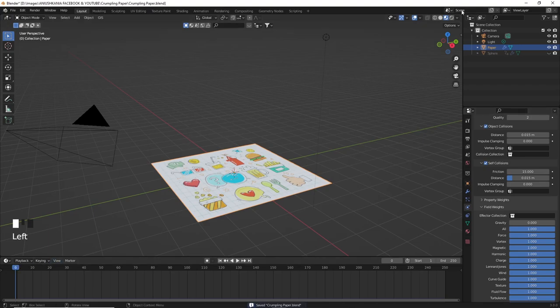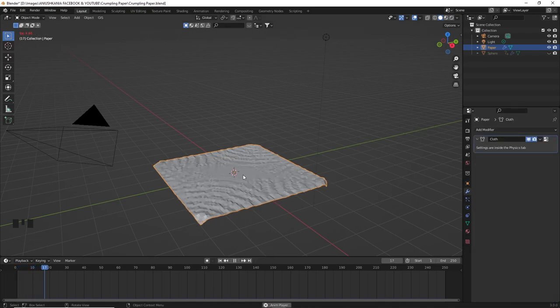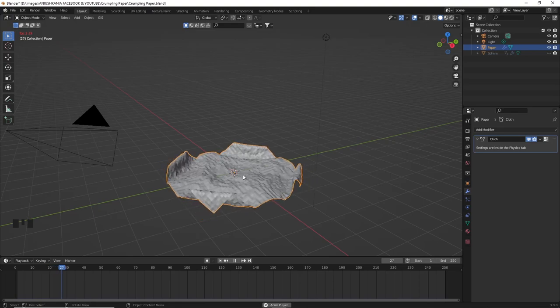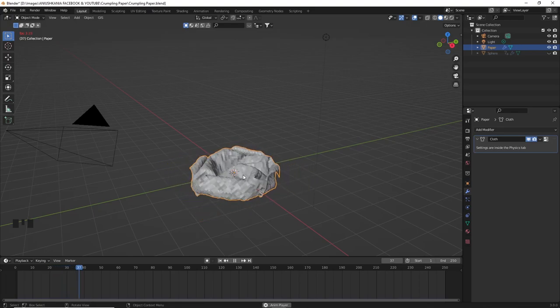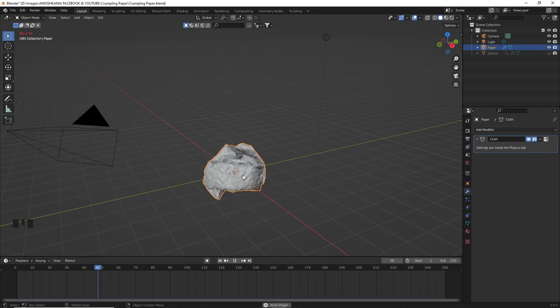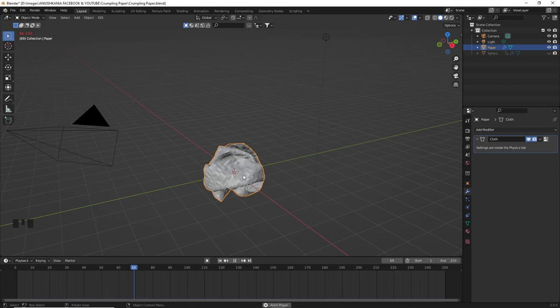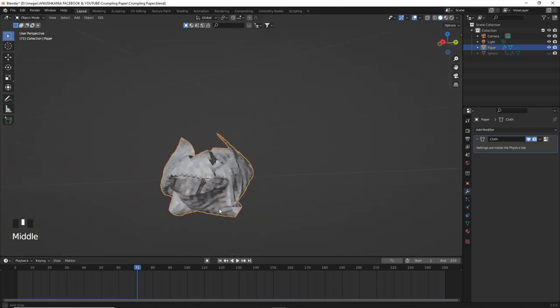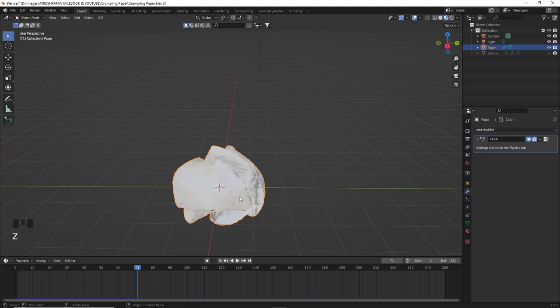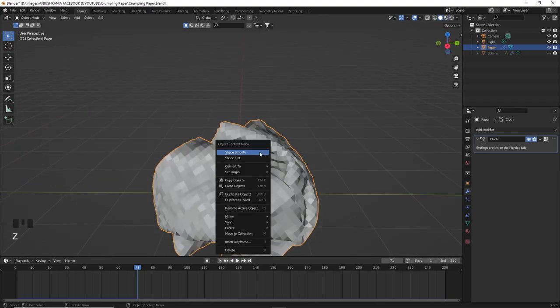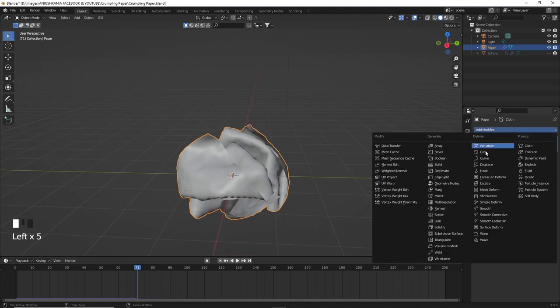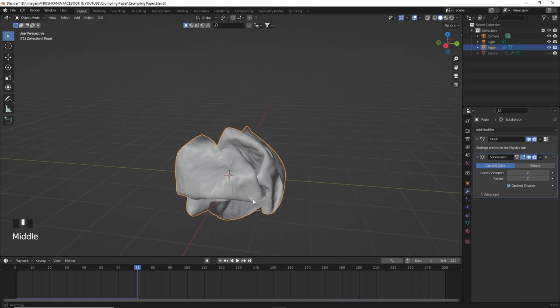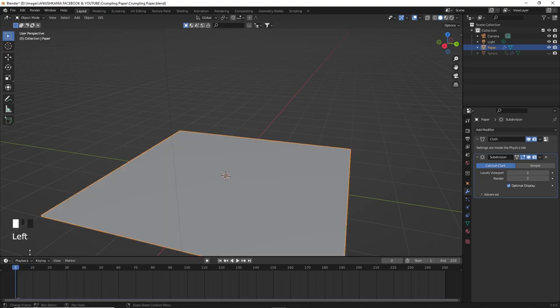Now we can see that if we press play on the animation the simulation is created. Let the animation play until you decide how crumpled your paper you would want it to be. Now if we right click with our mouse and select shade smooth we can see that the paper is smoothed a little bit. Now we can also add a subdivision surface modifier to level 2. This will help us create a smoother animation.